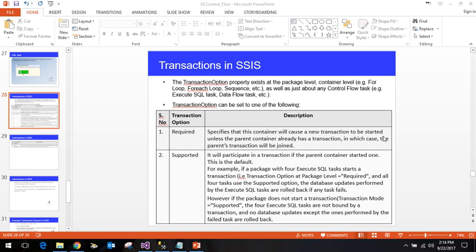The transaction option can contain any of these three values: Required, Supported, and Not Supported. When we say Required, it specifies that the container will cause a new transaction to be started. It says open the transaction and afterwards, after your work is done, commit the transaction.